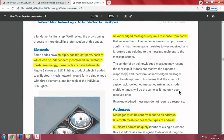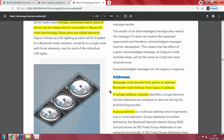All nodes in a mesh possess at least one network key, and possession of this key is what makes a device a member of the corresponding network and thus a node. Some nodes have multiple constituent parts, each of which can be independently controlled — in Bluetooth mesh terminology these are called elements. For example, consider three LED lights stacked one below the other — three different independent LED lights. This lighting product, if added to the Bluetooth mesh network, would form a single node with three elements: element 1, element 2, and element 3.